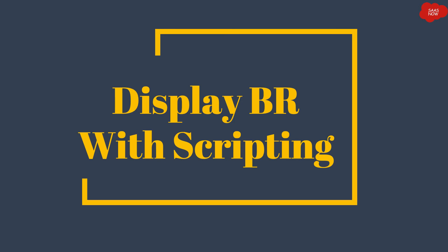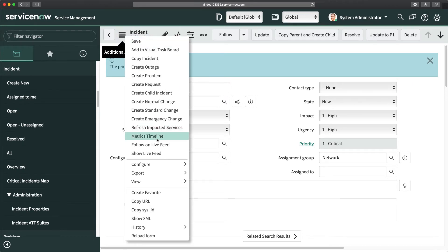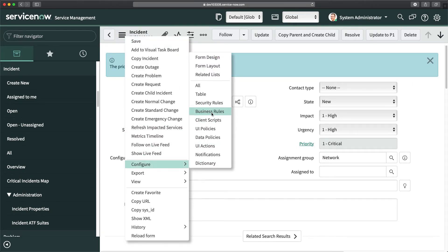Display business rule with scripting. Now I'll show you an example using g_scratchpad — how to store a value from the server and use it on the client. I'll go back to my personal developer instance and navigate to business rules.